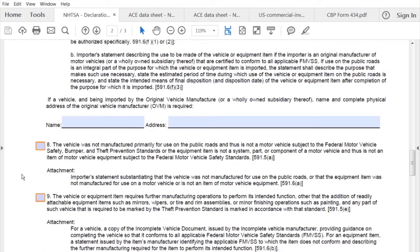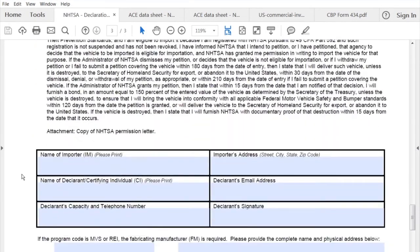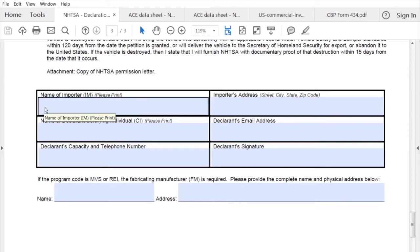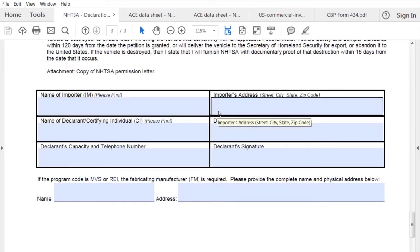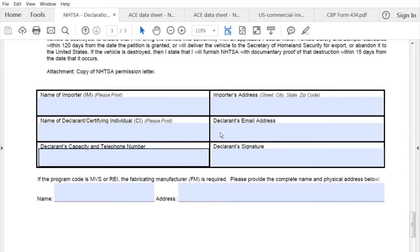Once we're complete with that, we'll get down to the bottom. This is where whoever is completing this document will be considered the importer of record. You'll put the name of the importer, which will be the company's name and the company's address. The declarant is who's completing this — a certifying individual — along with the declarant's email address, your capacity and telephone number meaning your title, and then your signature.